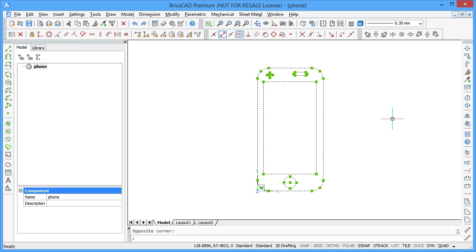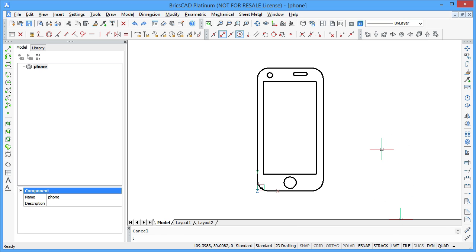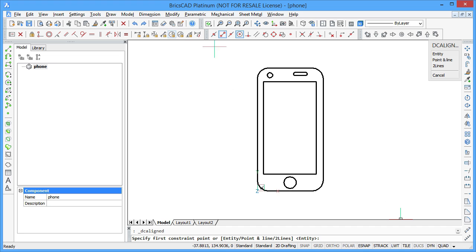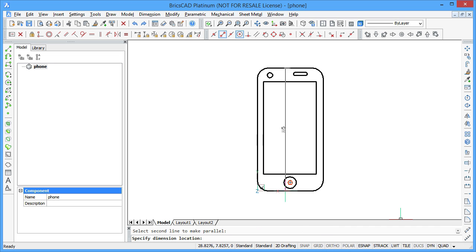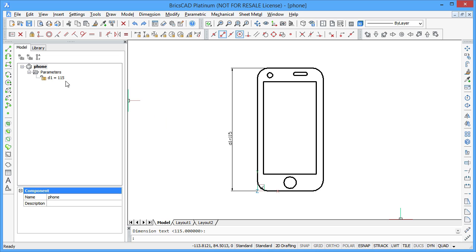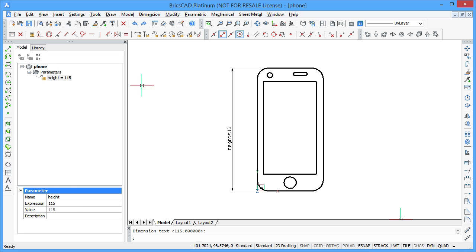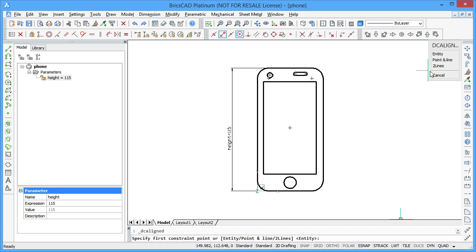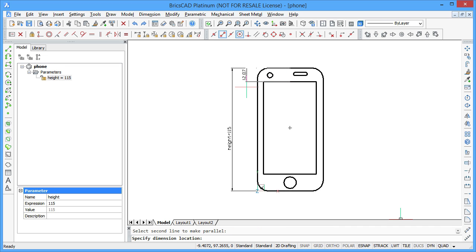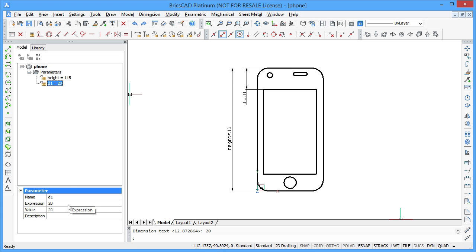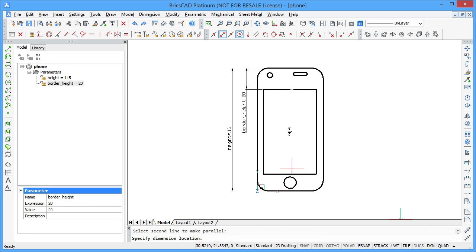To create dimensional constraints, select the type of the dimension, then select the entities and place the dimension on your drawing. Create a distance constraint to control the height of the smartphone. Create constraints called border_height and screen_height.